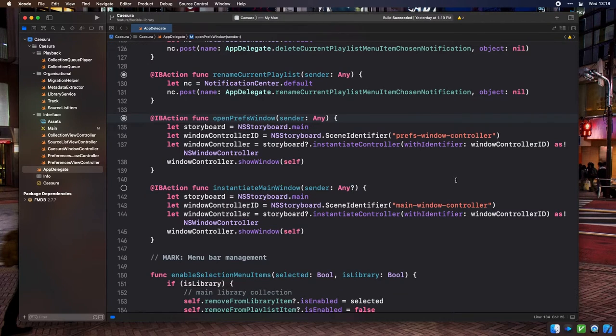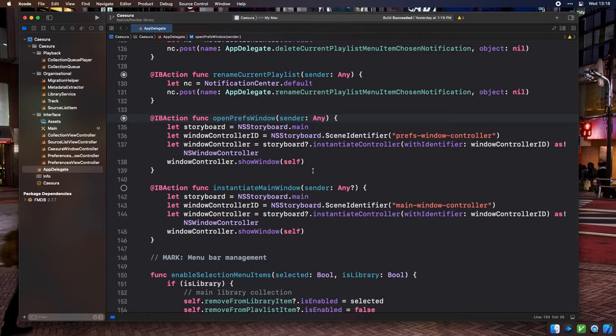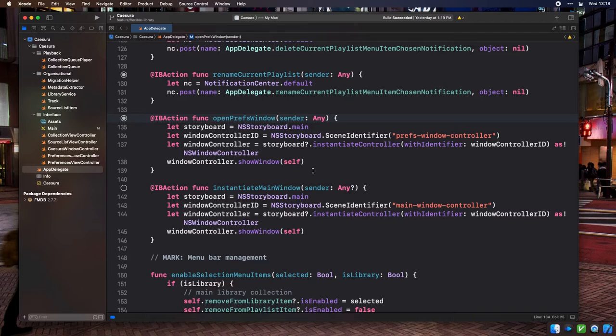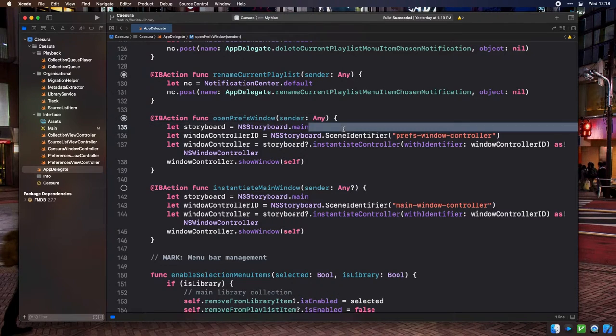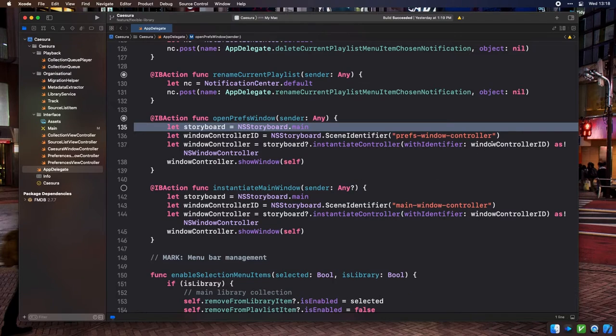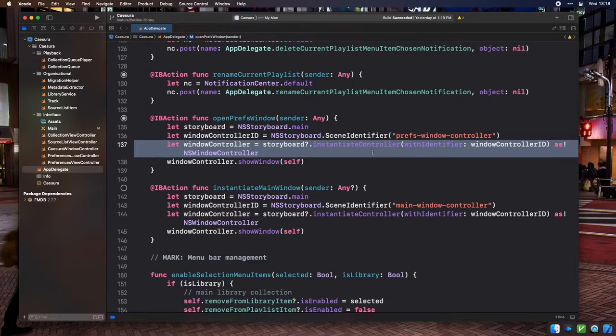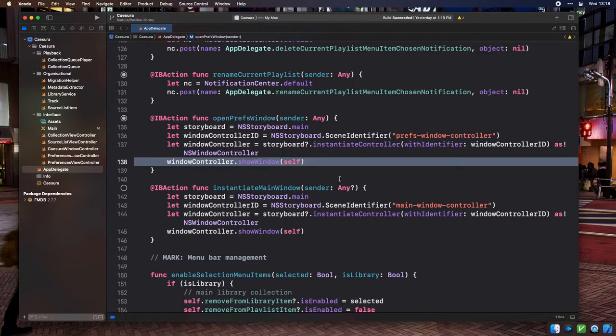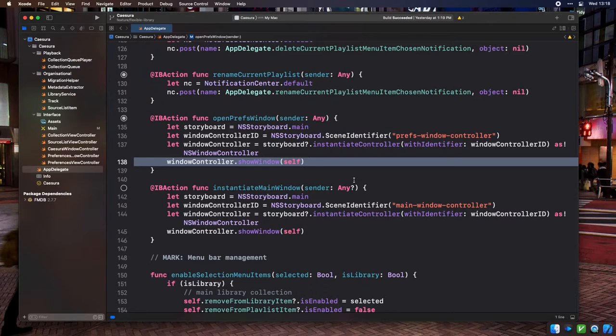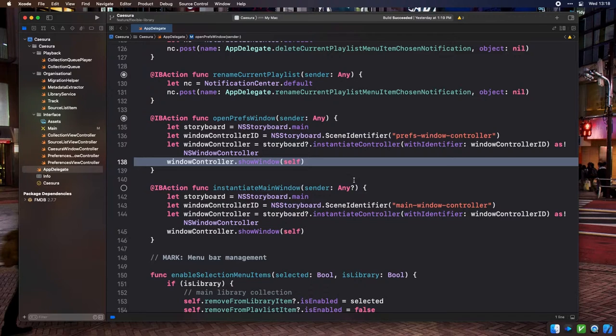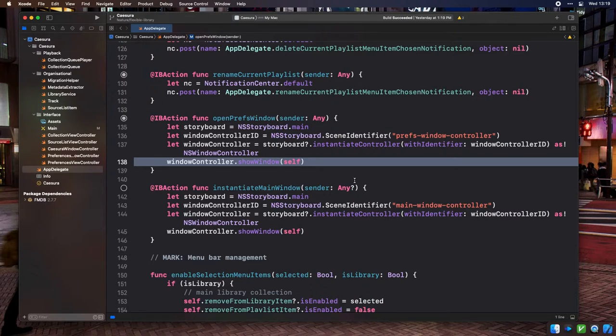Next up we've got a look at the IB action that handles the preferences menu item getting selected. While storyboards recommend the use of segways to automatically instantiate and navigate between screens of your application, in practice these can be quite limiting and buggy, so I'm opting to instantiate my windows manually, all while continuing to define those windows and their contents in the storyboard file. So this here is pretty standard storyboard instantiation code. First we access the main storyboard by grabbing a reference to nsstoryboard.main. Then we declare a scene identifier of the name prefs-window-controller, which we defined in Interface Builder. From our main storyboard, we ask it to instantiate the controller with that ID. And then we receive an instance of our window controller, on which we can call show window to make the window appear. One obvious issue with this code, that's still an issue in the current shipping version of Cezura, is that this code doesn't limit you in how many preferences windows you can have open at a time. In the future, I'd like to limit the user to having one preferences window open at a time. But it's not a huge deal for now, because users aren't realistically going to sit there and open 6,000 preferences windows.